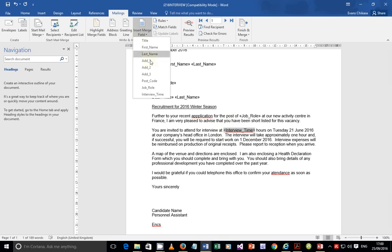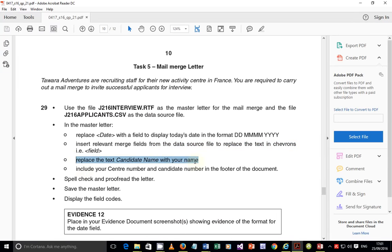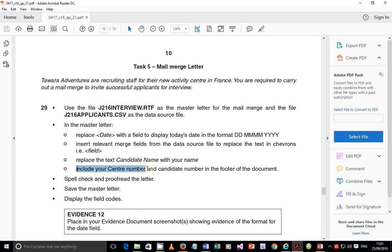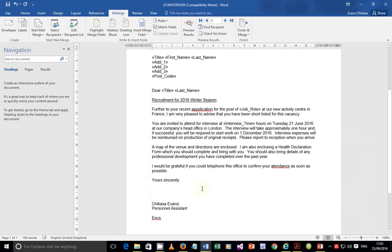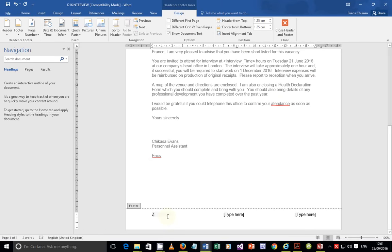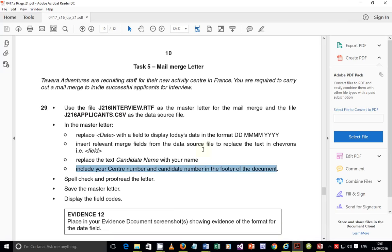We've replaced all the fields represented by the chevrons. Now replace the text 'Candidate Name' with your actual name - highlight it and type your name, for example 'Casa Evans.' Don't include your candidate number or center number here; those go in the footer. Go to Insert, Footer, select 'Blank Three Columns,' then add your center number - for example ZM556 - and candidate number 0001. Delete any extra placeholder text.